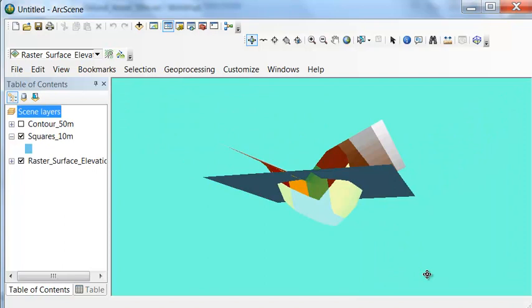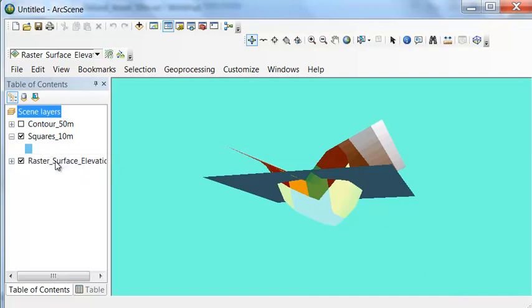So one way to represent surfaces is using a raster. Another way to represent surfaces is to use triangles, and that's what we're going to cover in the next video session.